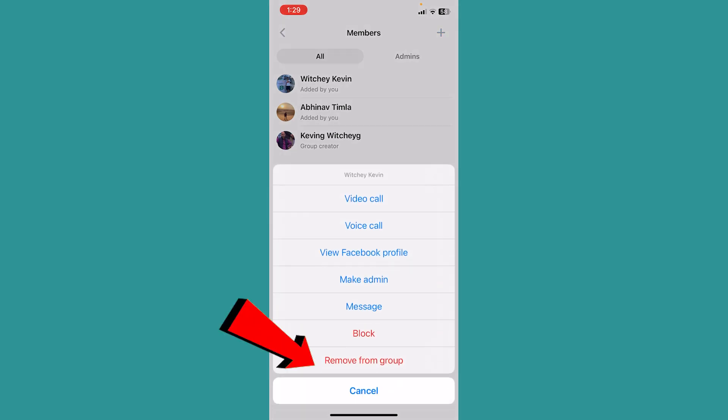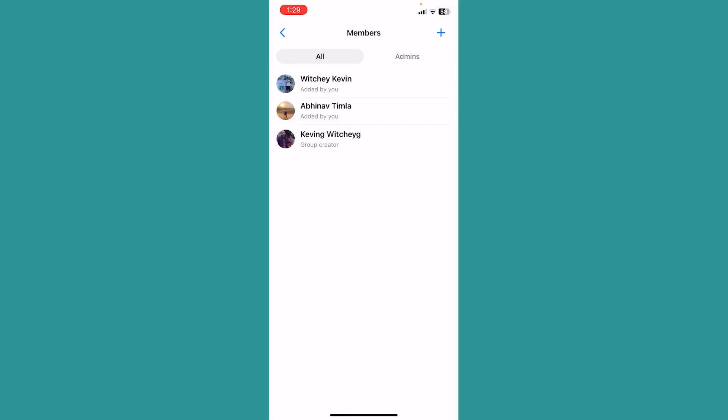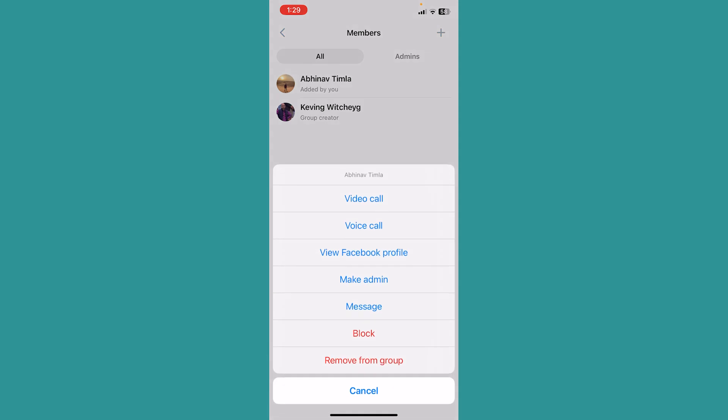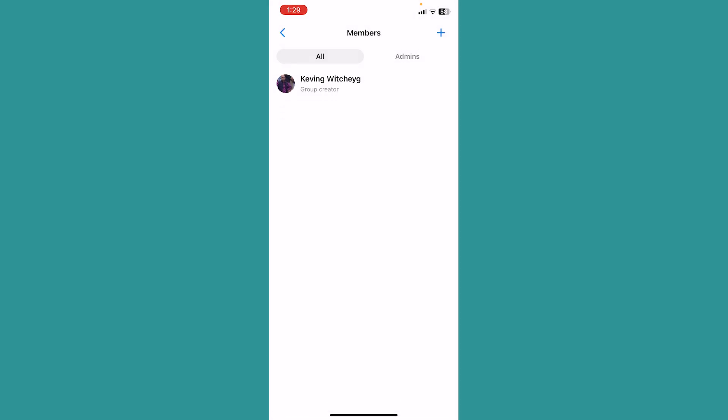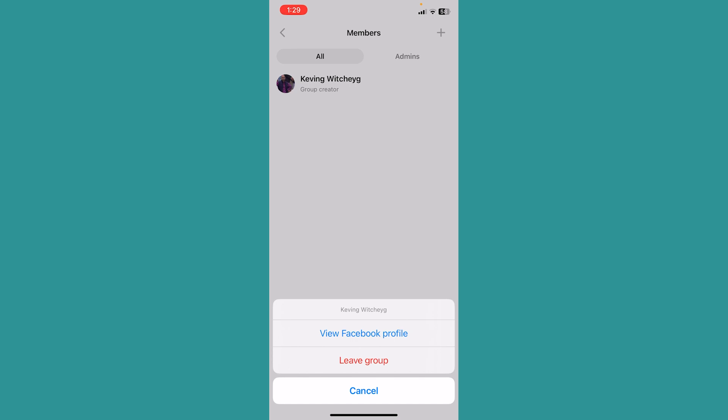Click on remove from group and he will be removed. I can click on my other friend's name, click remove from group, and he will be removed as well. Now I can just click on my name and click on leave group.